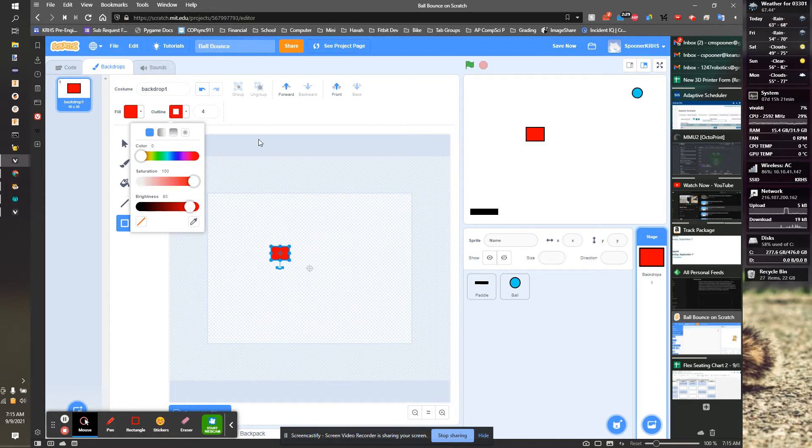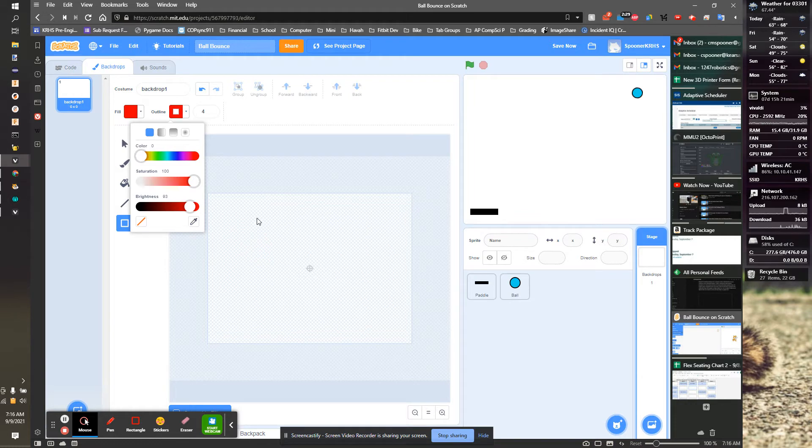I want to make sure it's the same color. So I just drew a random rectangle. I'm going to delete that. Now I'm going to draw my new rectangle at the bottom.